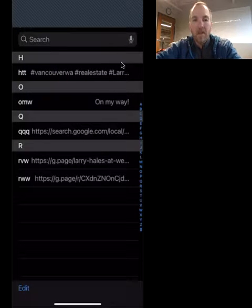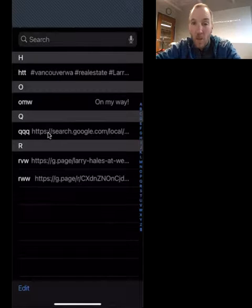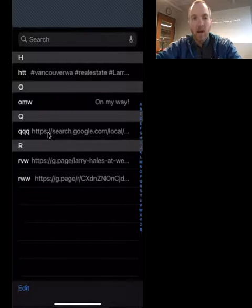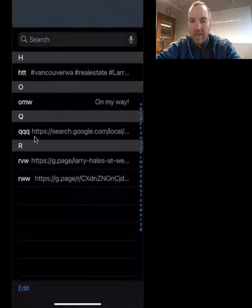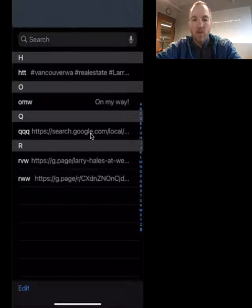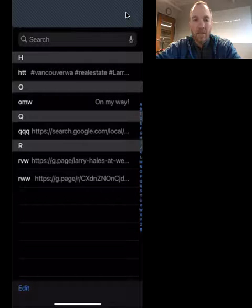Now, anytime I type QQQ anywhere in a text message, in an email, anywhere, it's going to default to that link right there. I'll show you where this comes in really handy.